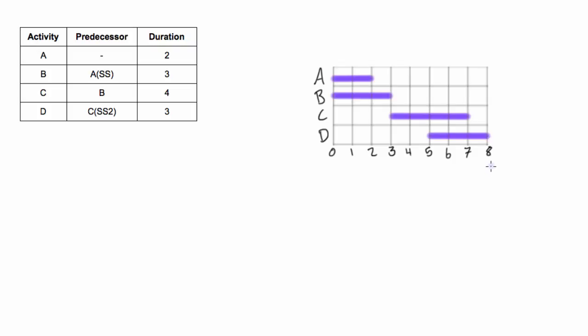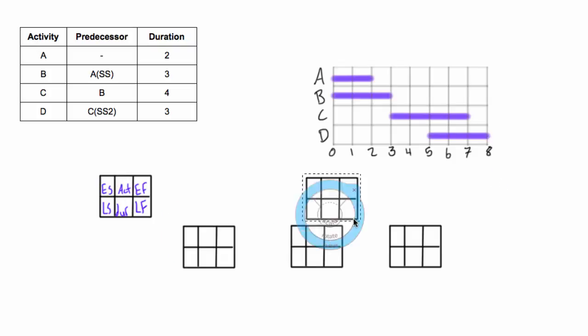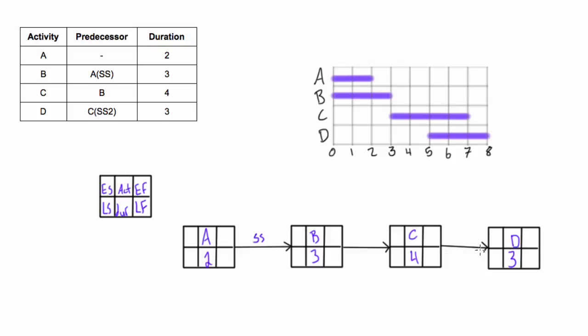Now let's go ahead and draw our PDM network diagram and we need to specify which of these arrows aren't regular finish to start relationships. That will be the relationship between B and A because B depends on A, it's a start-start relationship, so we'll write SS with no lag because there is no lag there. Also on this last arrow from C to D, D depends on C and it's a start-start with lag of two, so start-start and we'll put in that two, SS2.